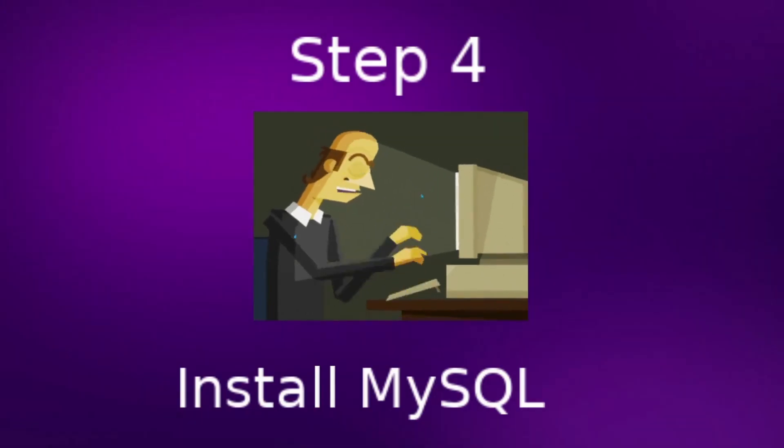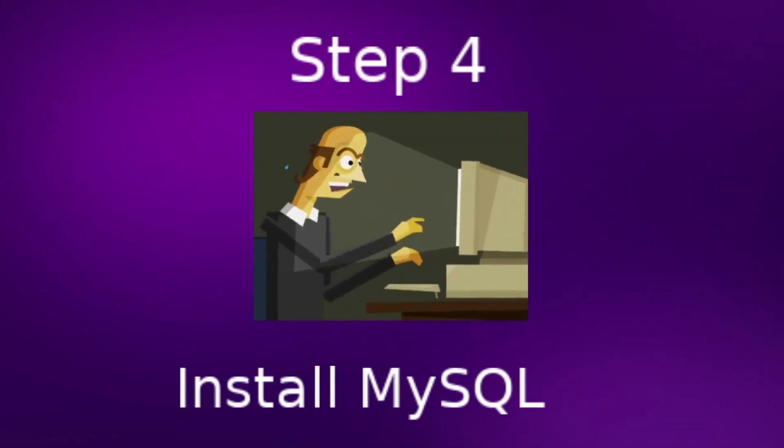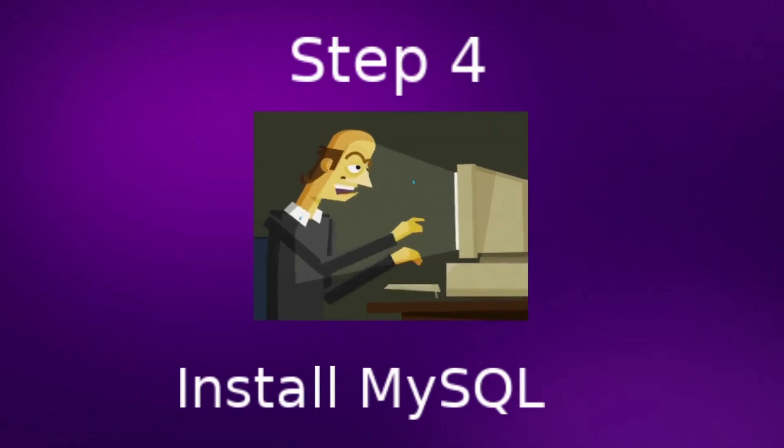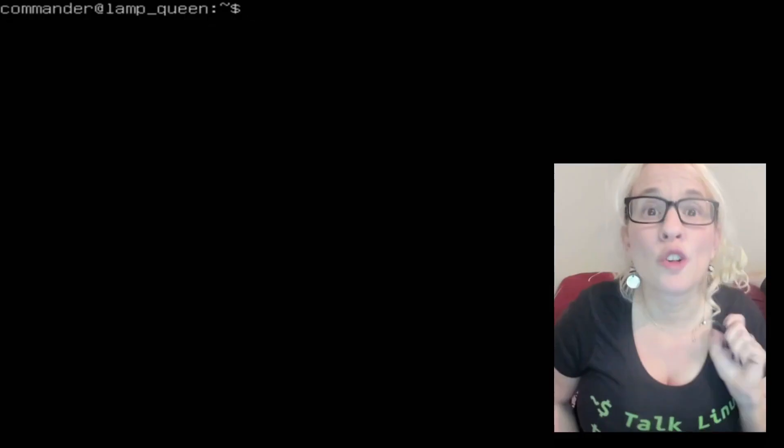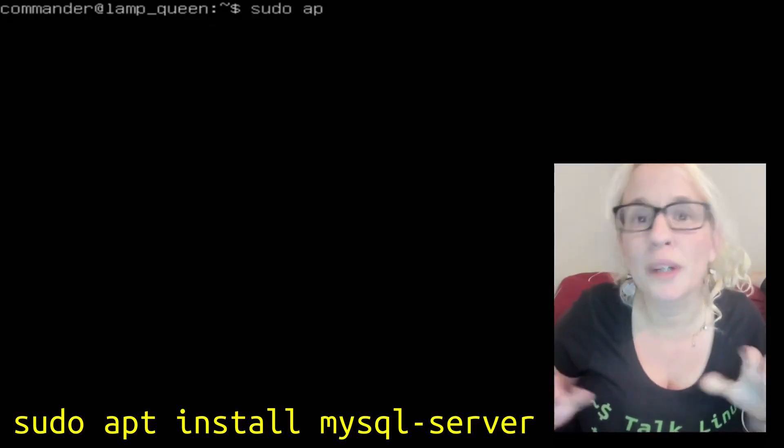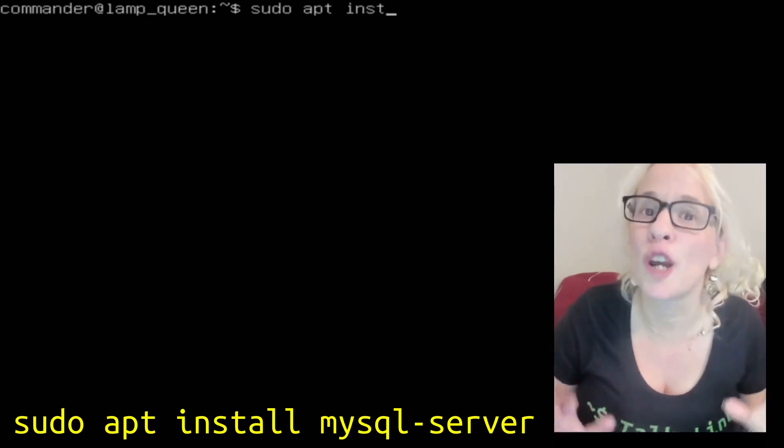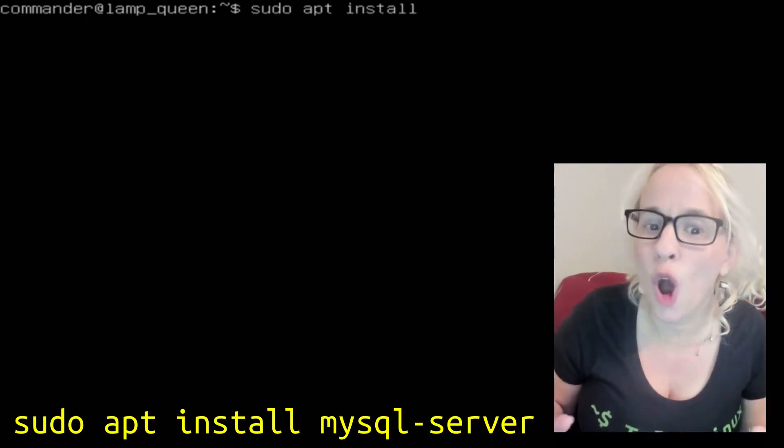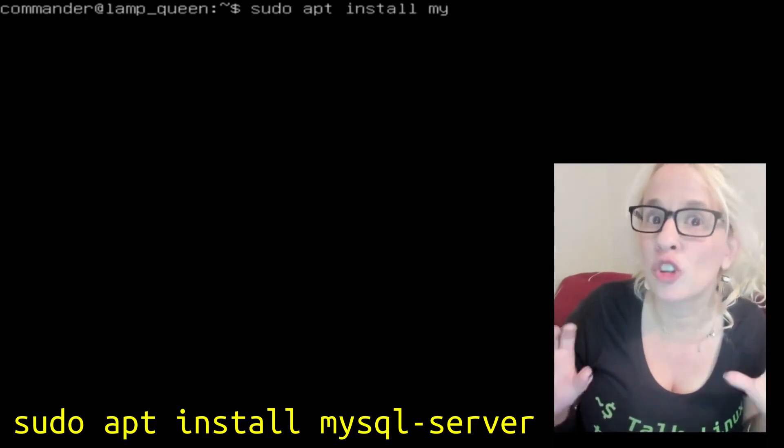Step 4. Install MySQL. That's the database we're going to be using. To install MySQL, we're going to start by typing sudo apt install mysql dash server.